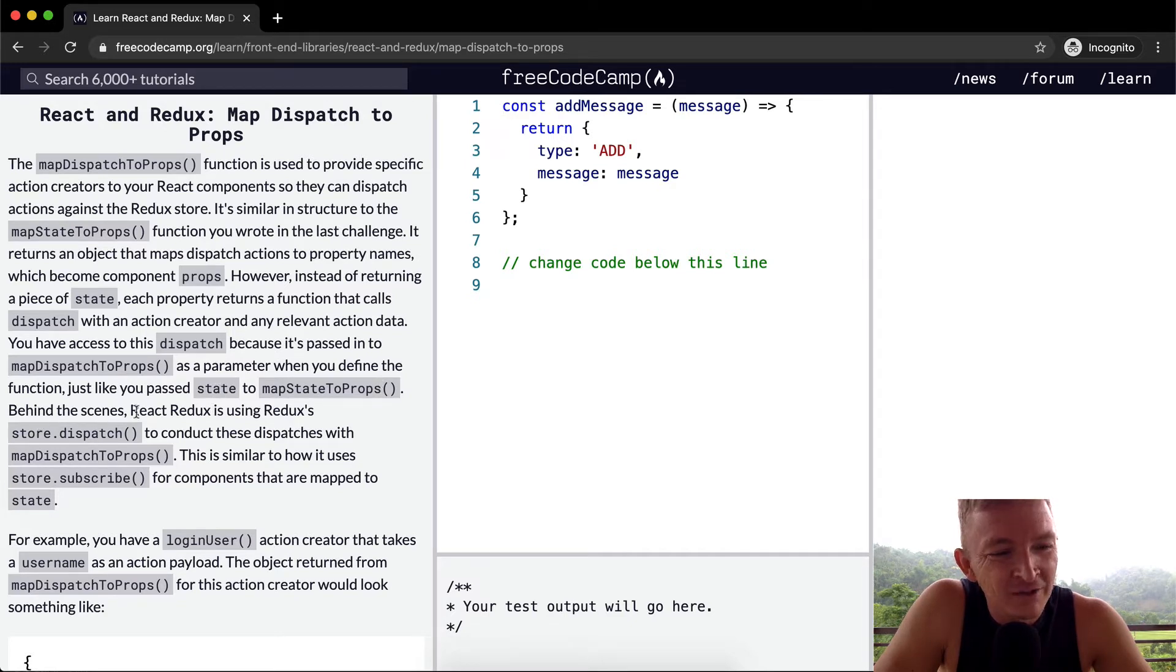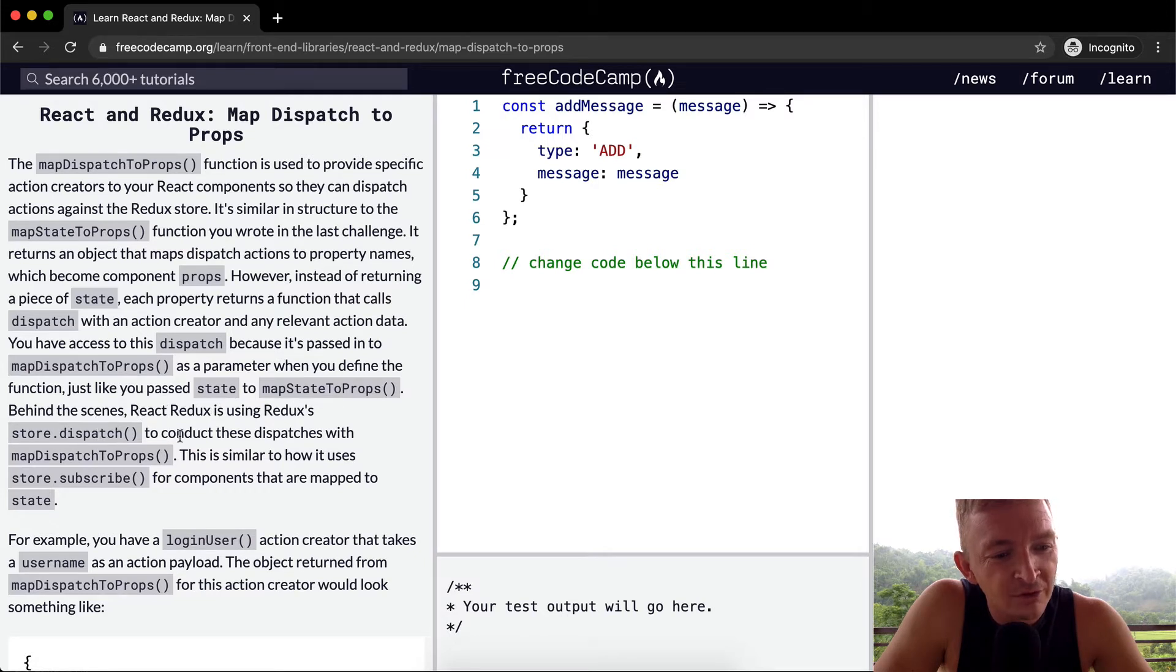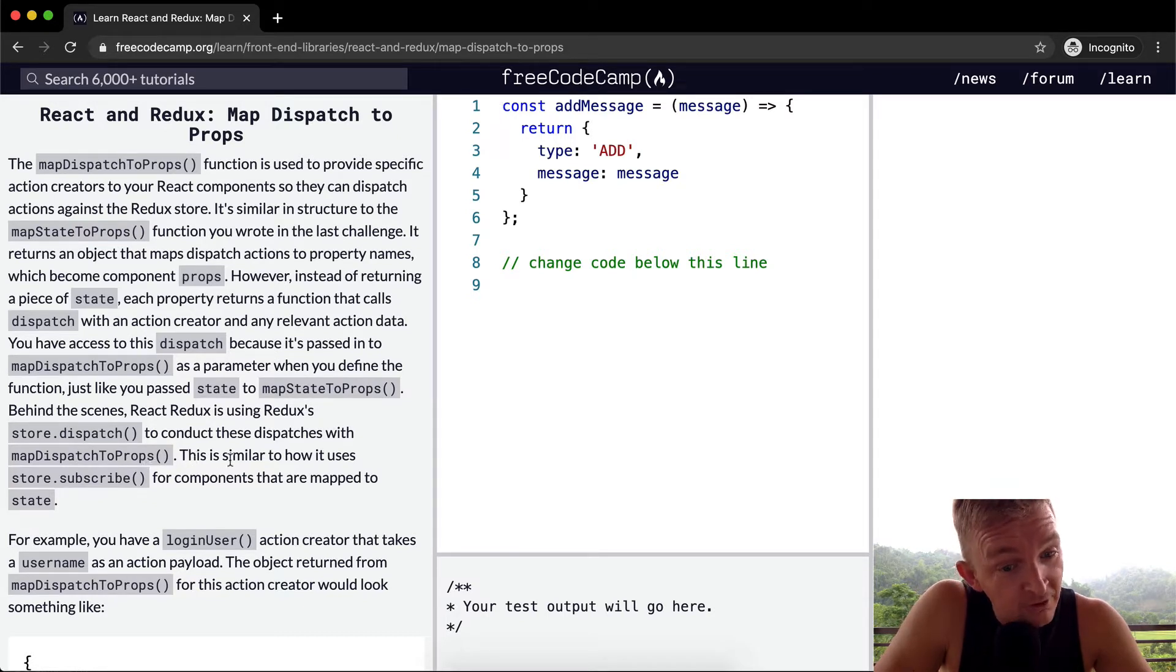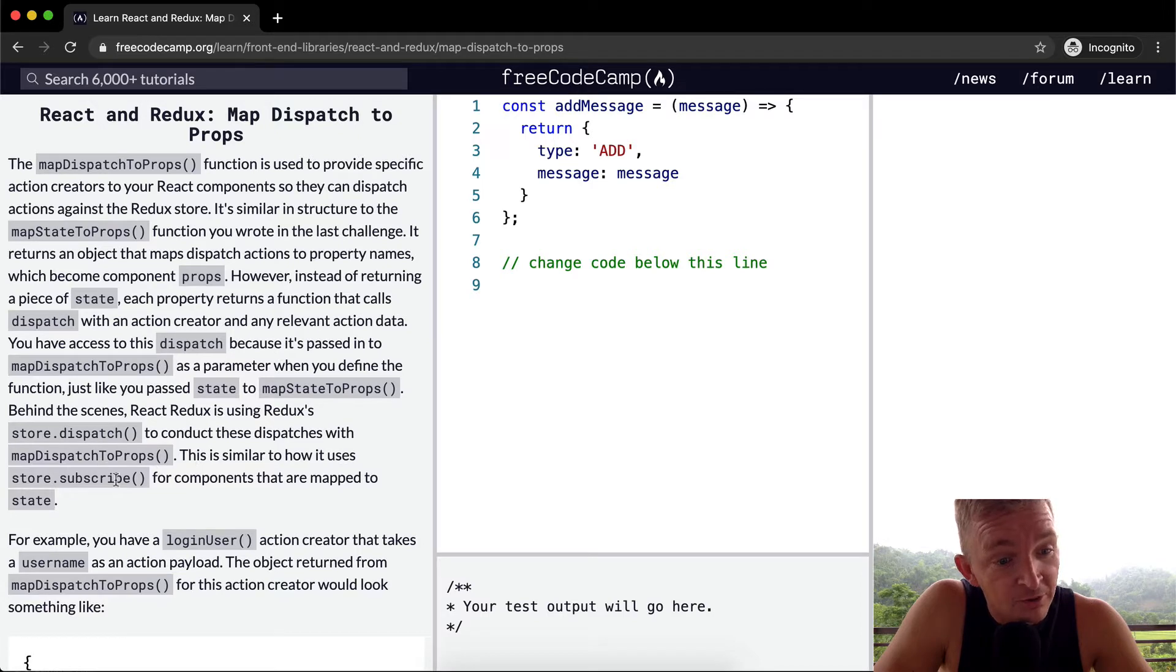Behind the scenes, React Redux is using Redux's store.dispatch to conduct these dispatches with mapDispatchToProps. This is similar to how it uses store.subscribe for components that are mapped to state.